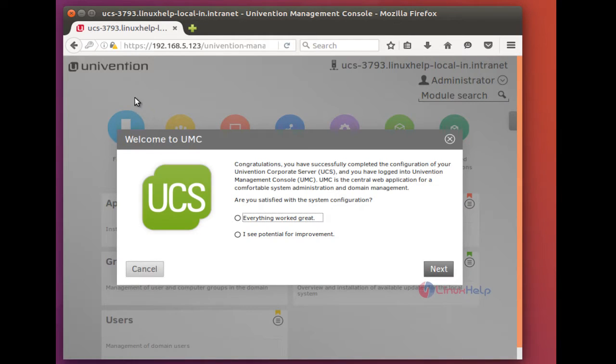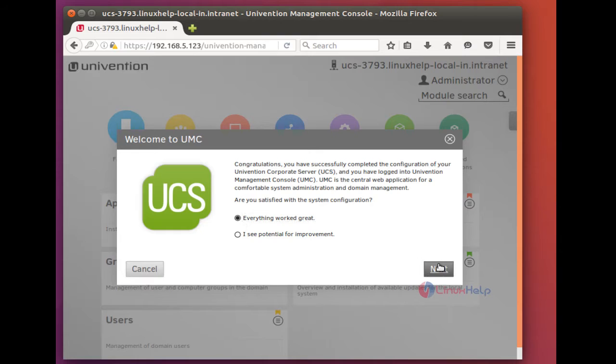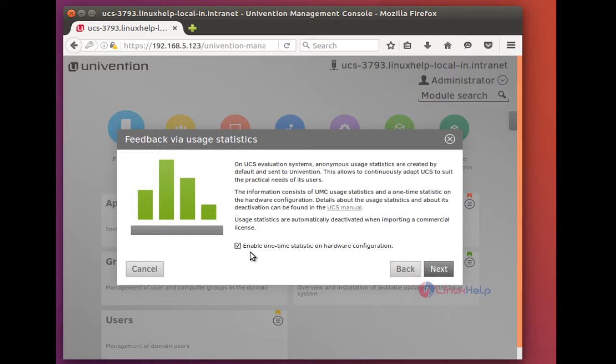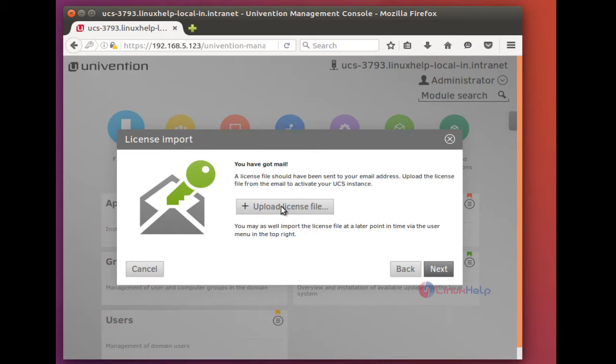And this is the web console page of the UCS, that is UMC, Univention Management Console. Here is a request to enable one-time statistic on hardware configuration. If you wish to send the hardware configuration of your machine to the UCS, you can give this check or you can uncheck this. And now you have to upload the license file. The license file is mailed to your registered mail ID. You can go there and download it and you can upload here.